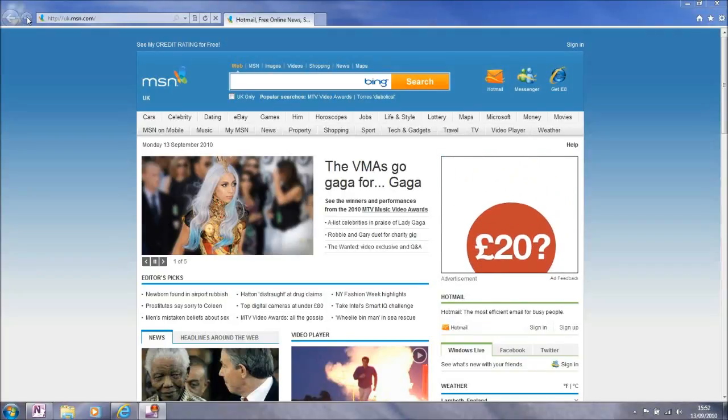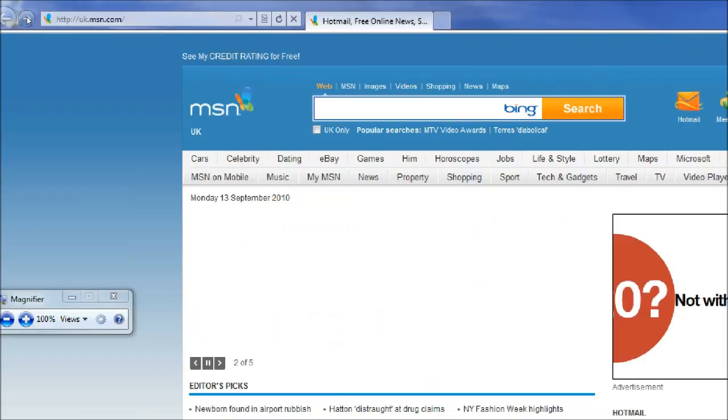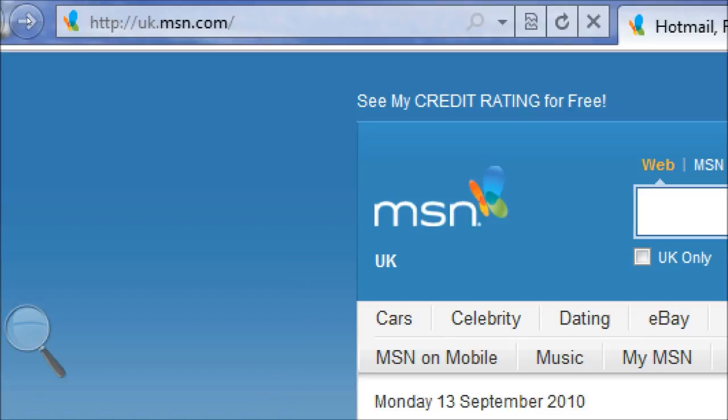This is the second one minute video on Internet Explorer 9 Beta. In this video we're going to have a look at OneBox, the combined search and address bar functionality in IE9.